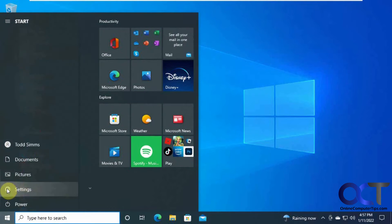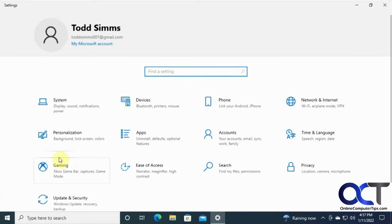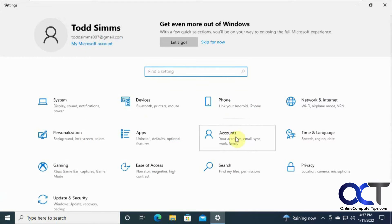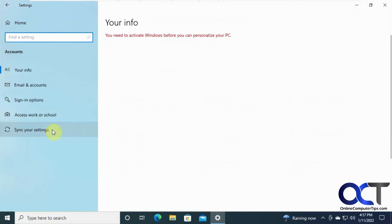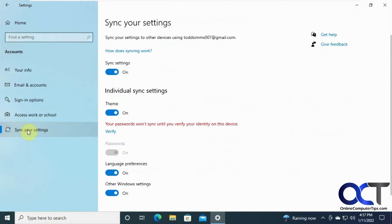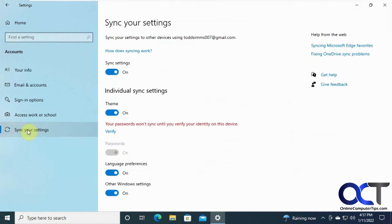You go to your settings, and you go to accounts, and then you want to go to sync your settings, so it's different. And it's the same kind of setup, it's just kind of laid out differently.